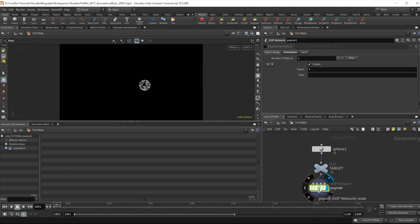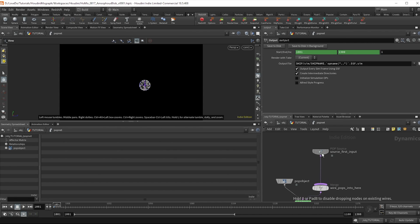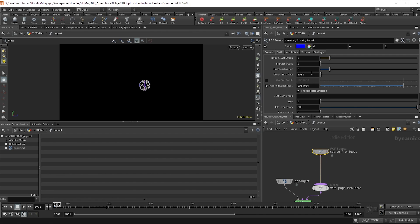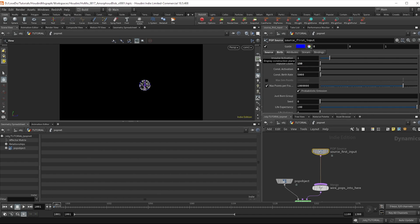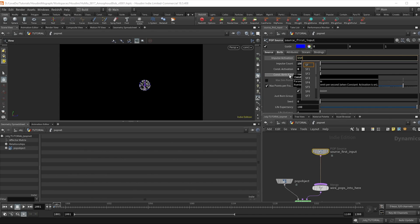I don't want a constant stream of particles I'm just emitting right at the beginning so turn down the constant activation in the source node to zero. Now in the impulse count let's do 150, and for this impulse we only want it to emit on frame 1 so type $SF for simulation frame rather than global frame equals equals 1.